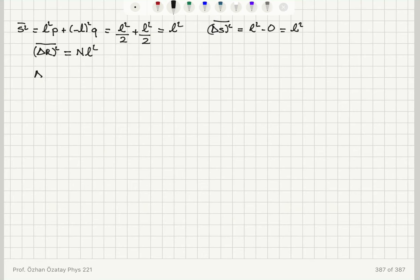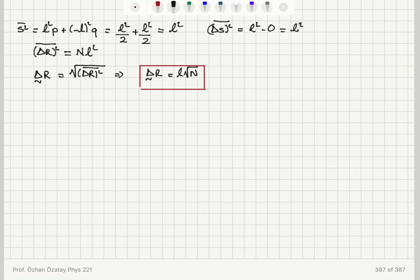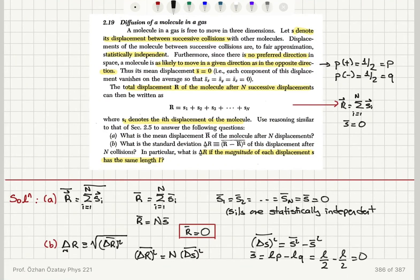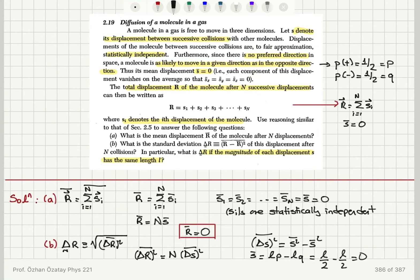So the standard deviation of R is the square root of the variance delta R squared bar, which gives us the standard deviation of R equal to L times the square root of N. We have found the standard deviation after N collisions for the total displacement to be L times the square root of N.